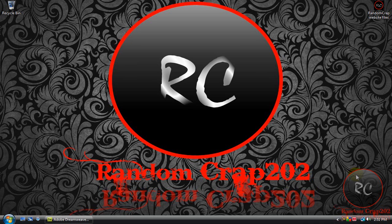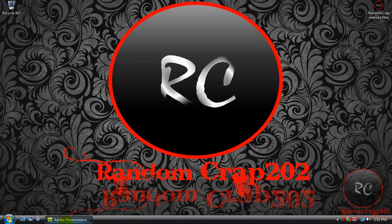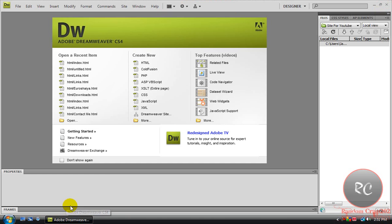Hey guys, it's me from RandomCrap202, and today I'm going to be showing you how to make a website using Adobe Dreamweaver CS4.